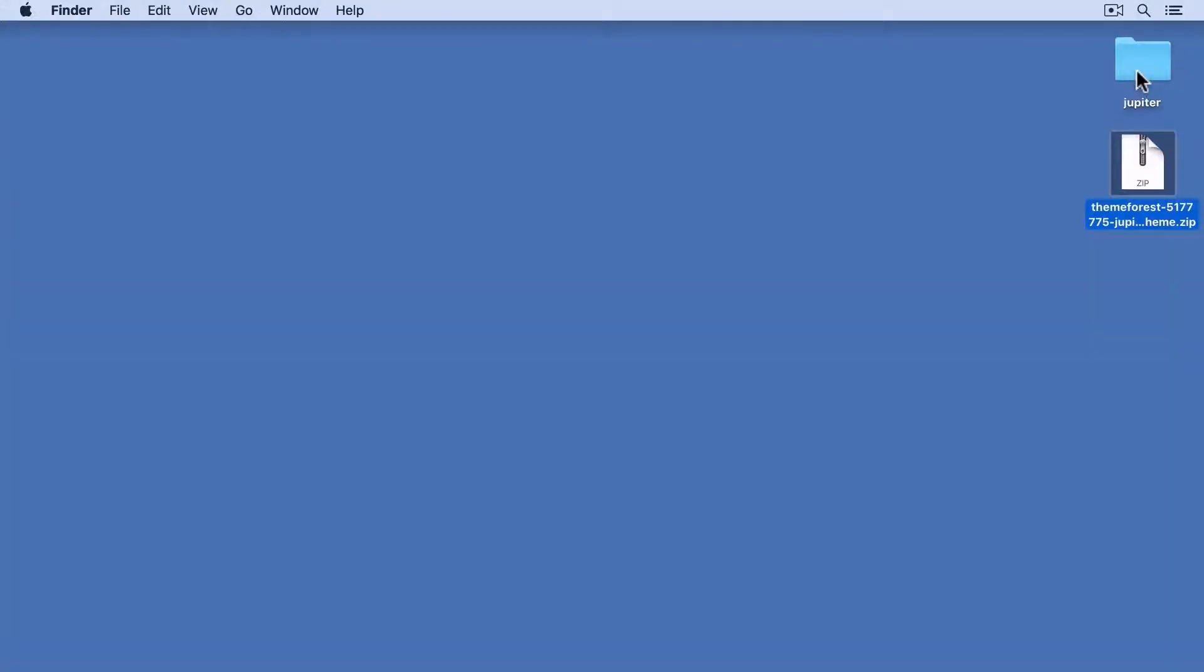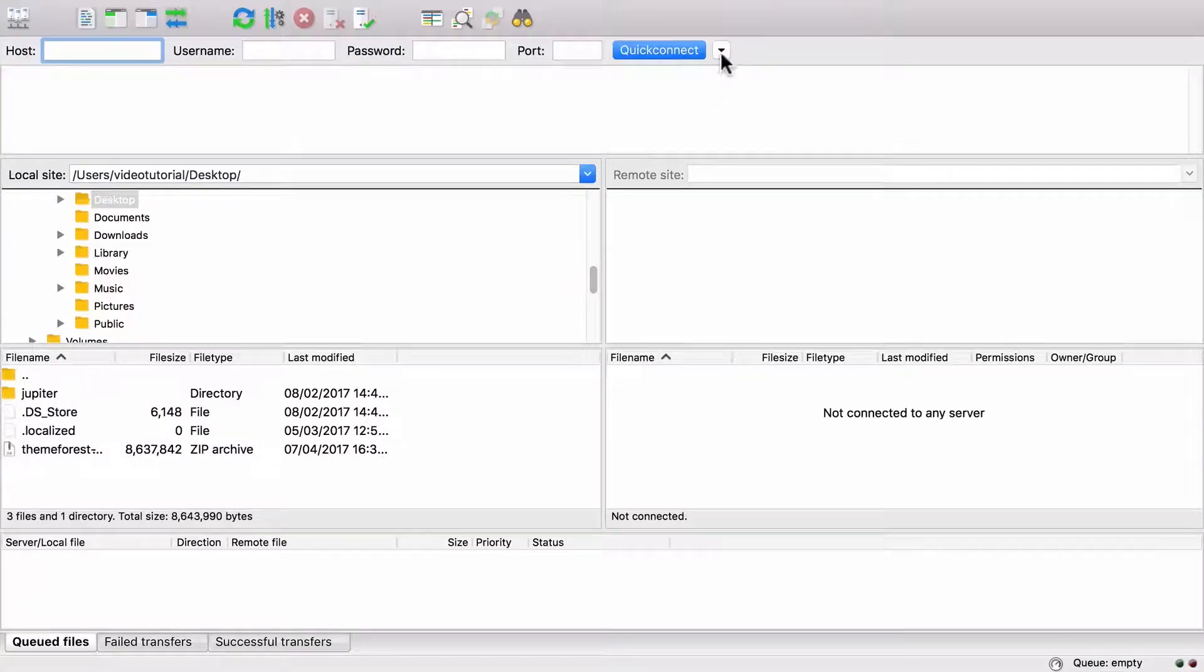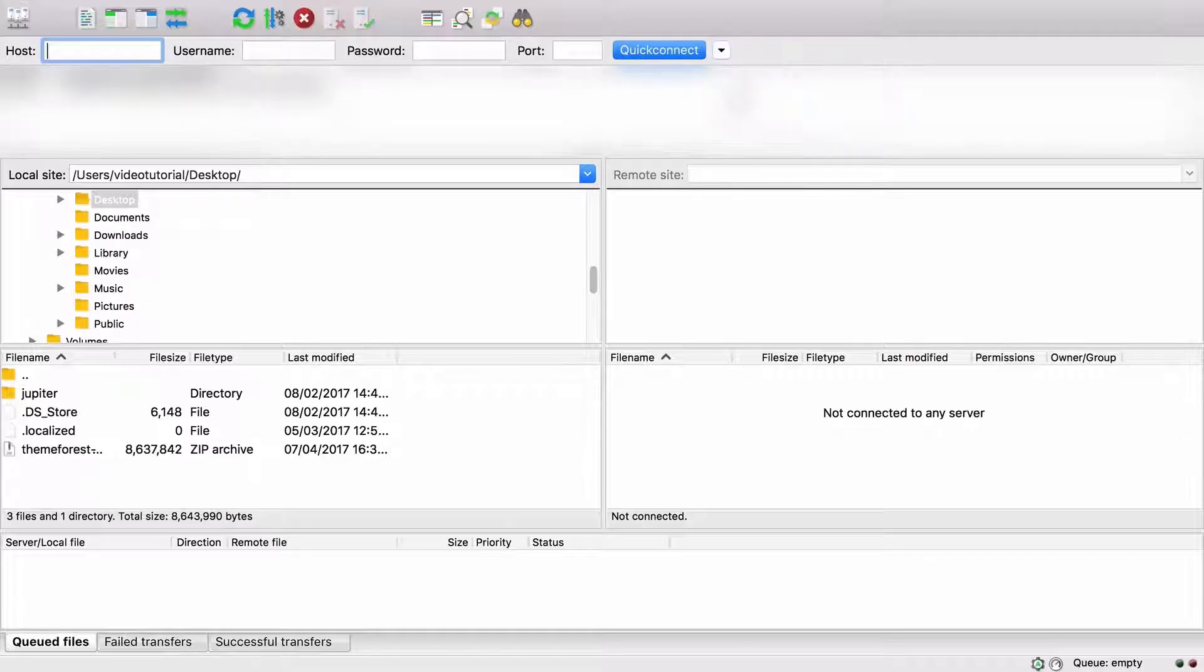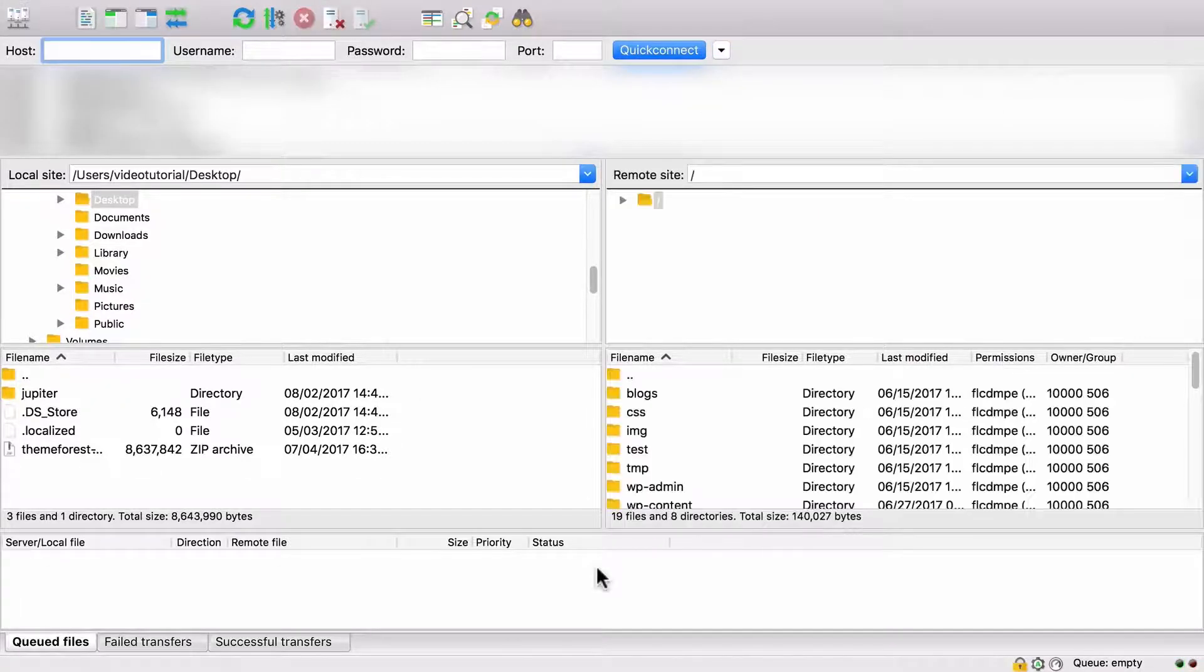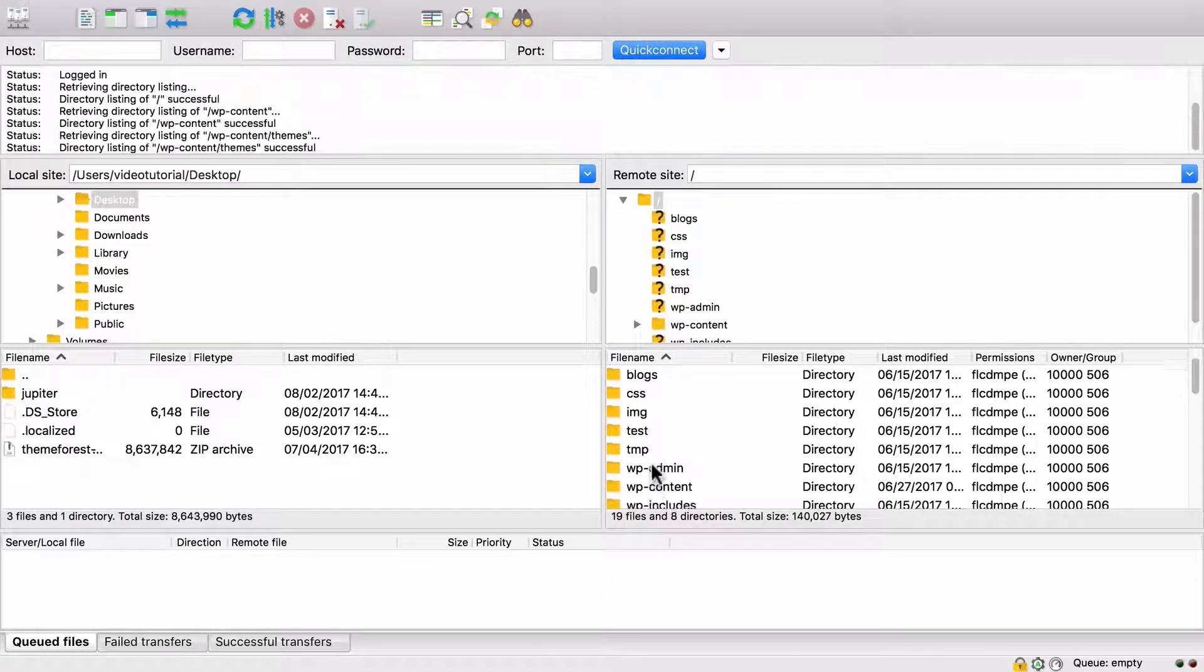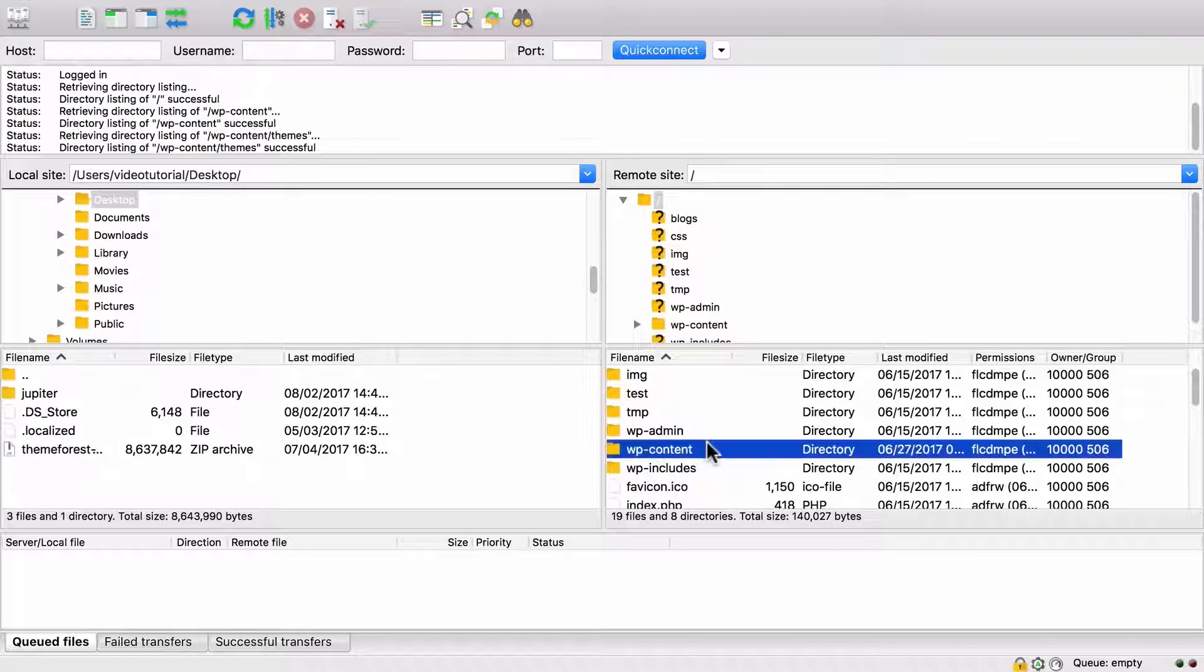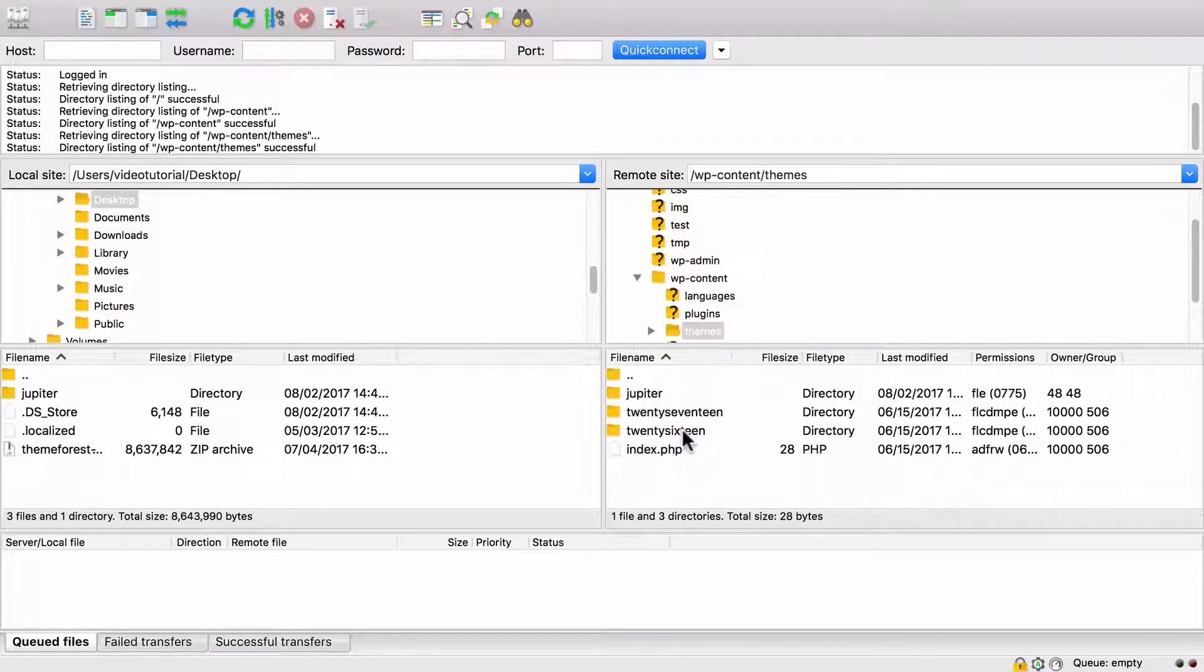Now let's launch our FTP client and login to our web host. You can ask your hosting provider for the FTP credentials. And now that we're logged in, we can go to wp-content/themes.